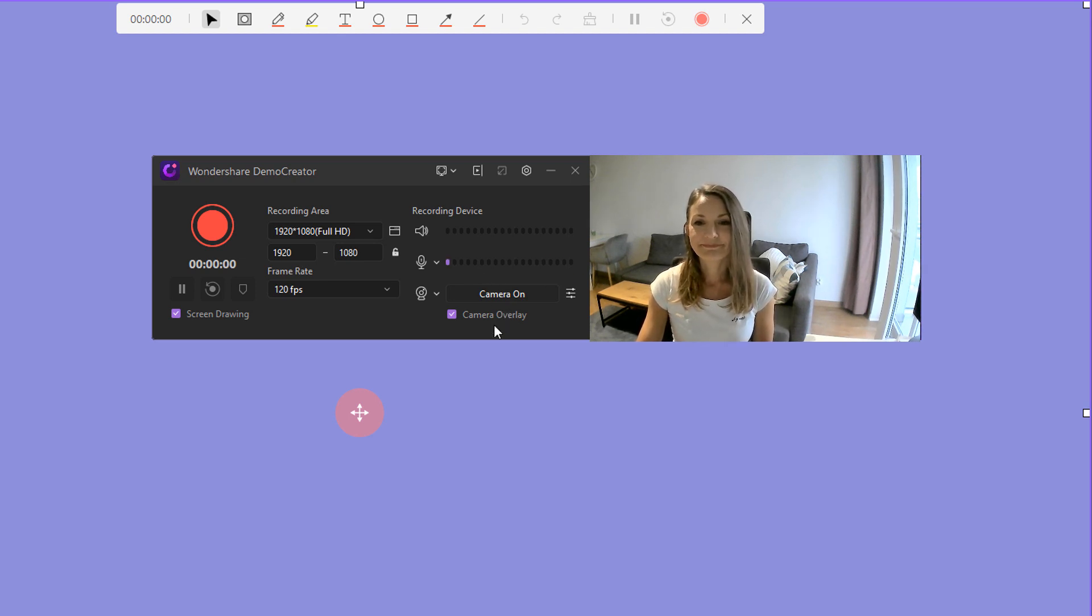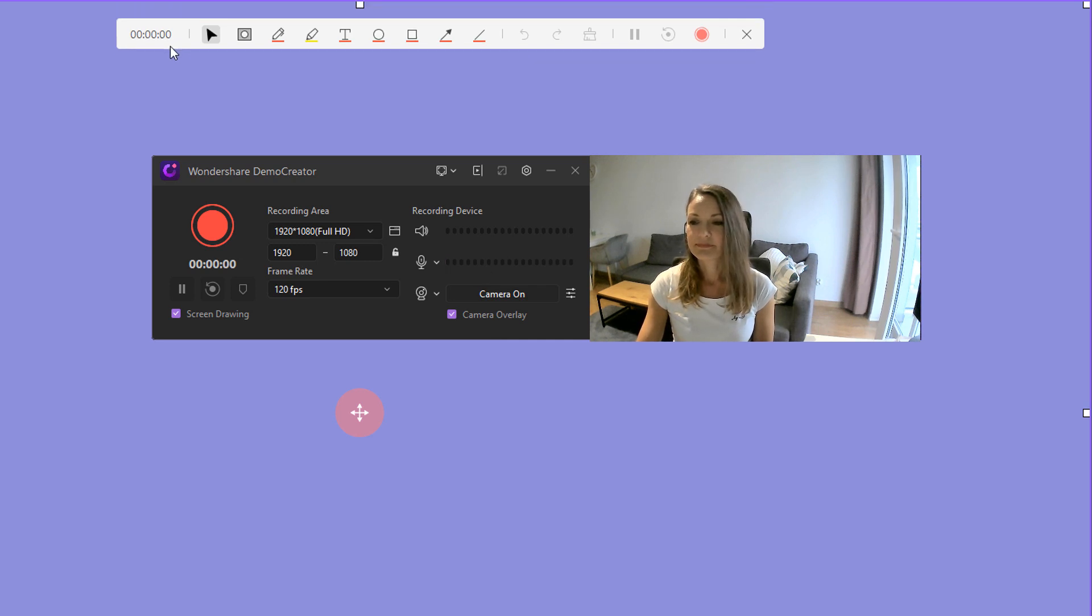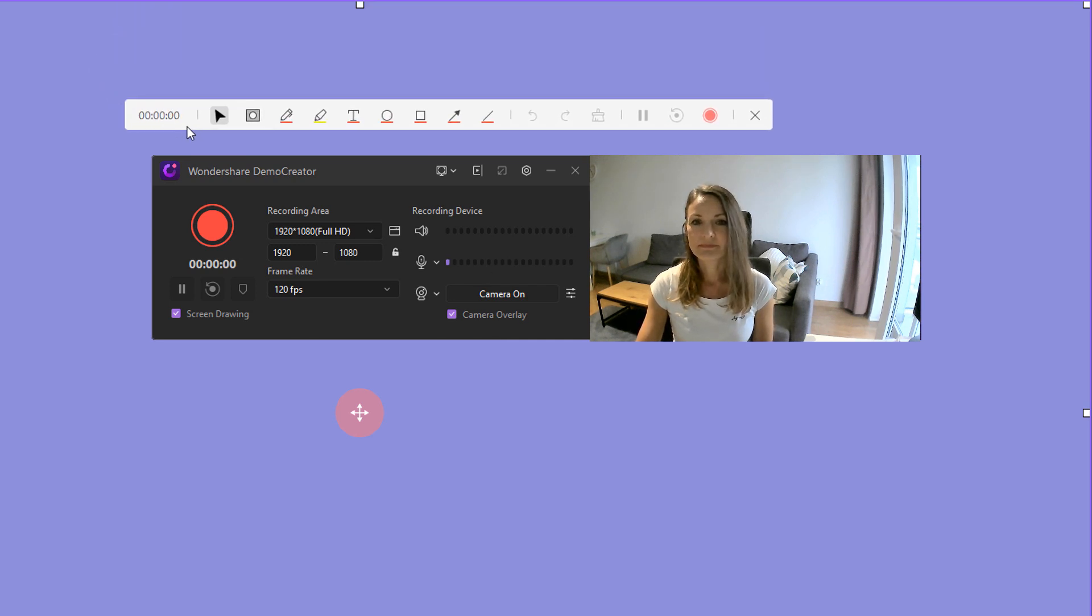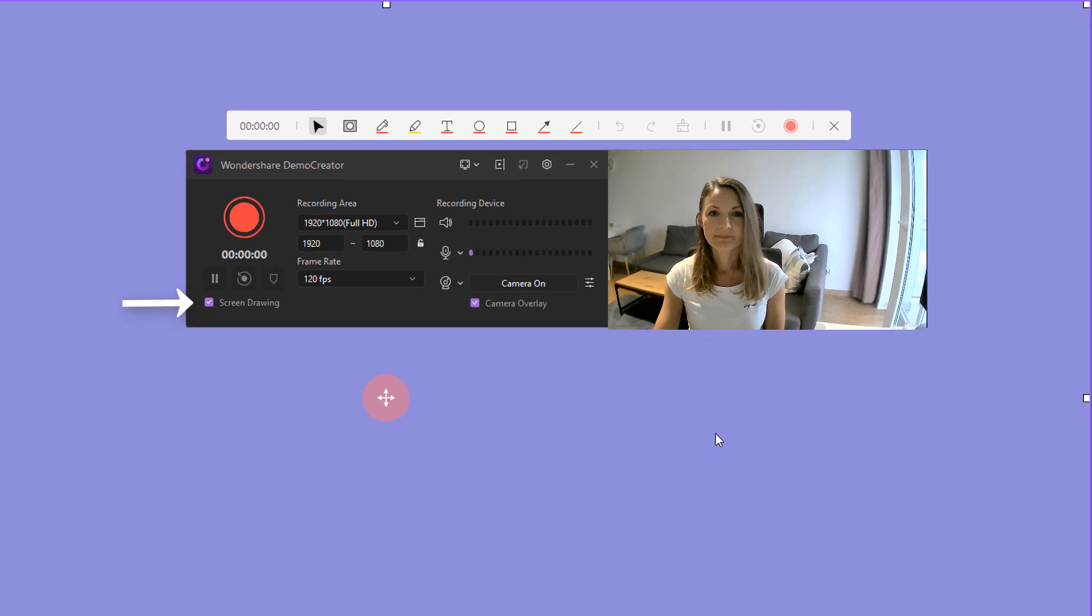What's more, if you want to annotate your screen while recording by adding text, lines or circles, you can enable the screen drawing tool.